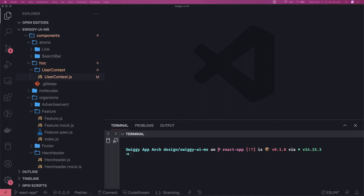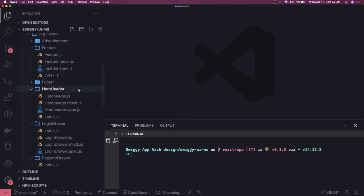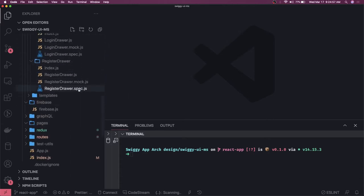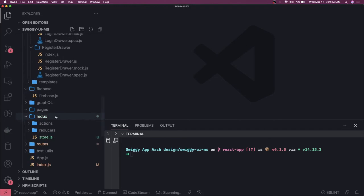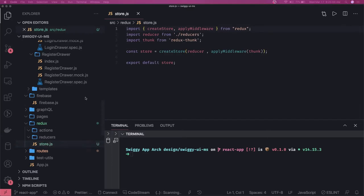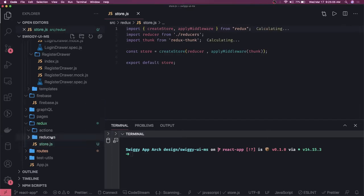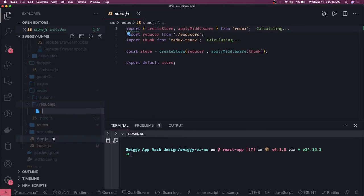Hi everyone, welcome back. In this video we are going to talk about actions, reducers, store, Redux dev tools, and all these things — just for the setup, not in the details of what these things are. Here is our Redux setup with actions, reducers, and store. Let's say we want to have some kind of alert mechanism in the UI which can tell us if something goes wrong or right.